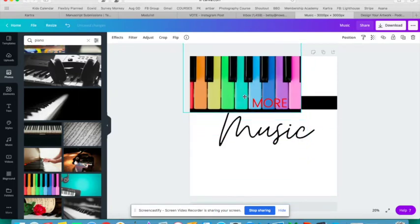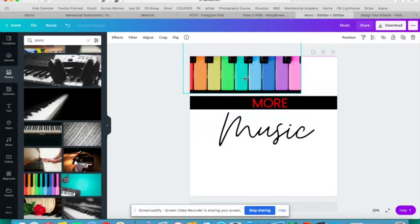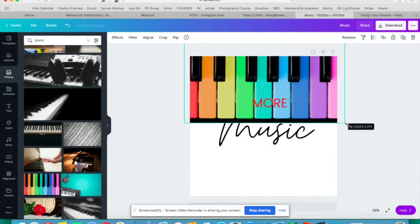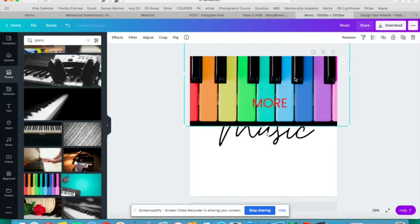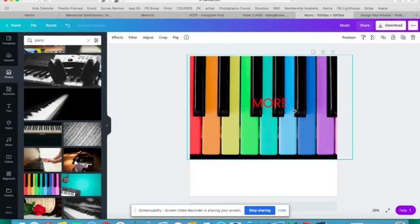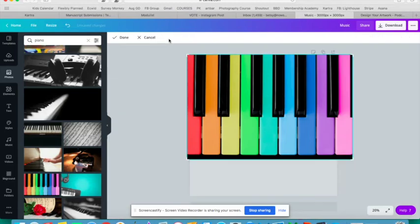Maybe I want to put it across the top. I can drag it to resize it. I can crop it however I want to.